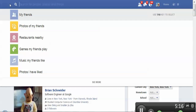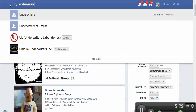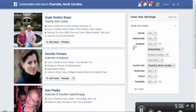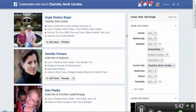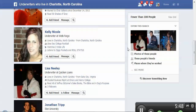Let's do a couple more searches and switch it off of IT, because there's plenty of people that have to find all kinds of other individuals. Let's say underwriters who live in Charlotte, North Carolina. The first thing I notice is fewer than 100 people. I think there's probably more than 100 underwriters who currently live in Charlotte, but we are getting underwriters, so we've got a good match there.